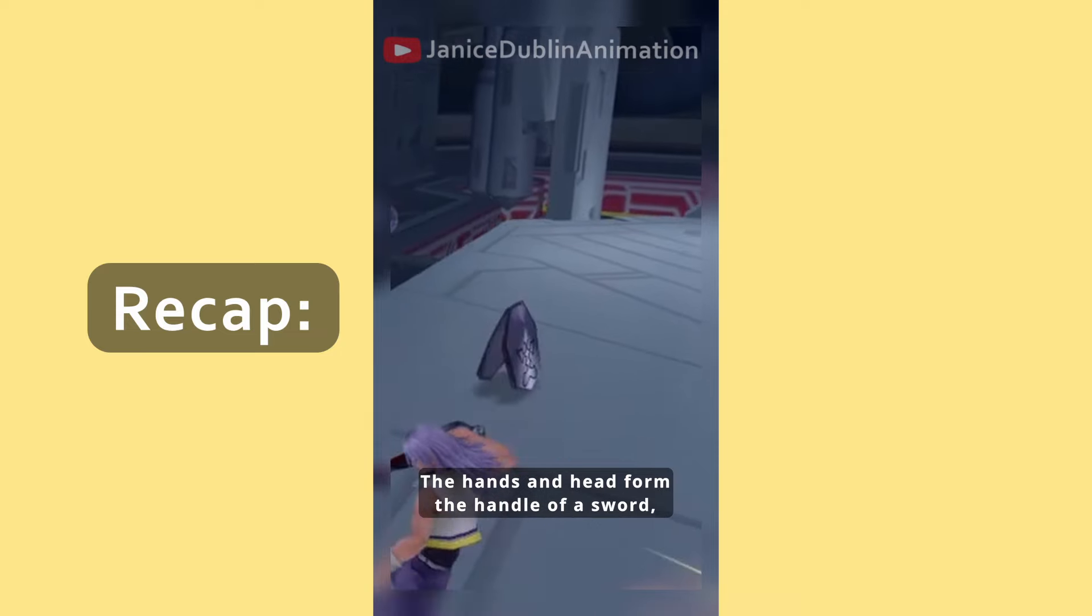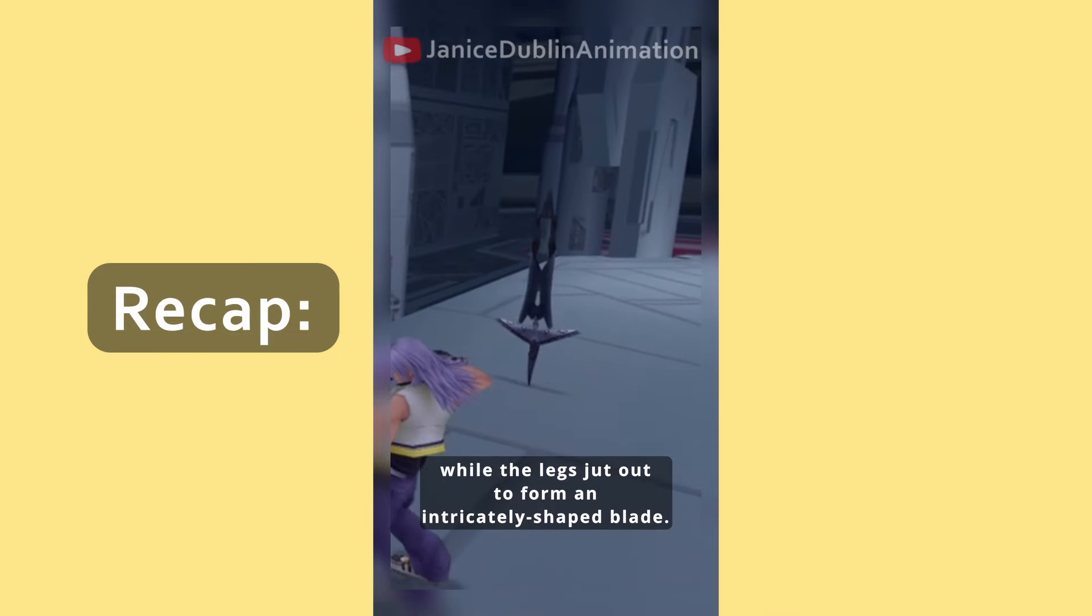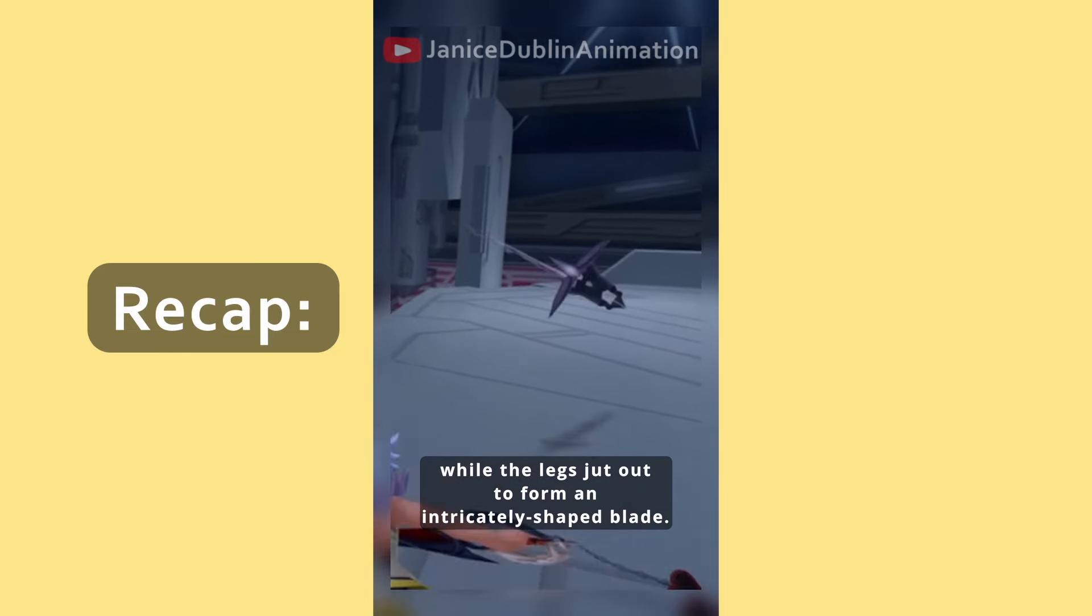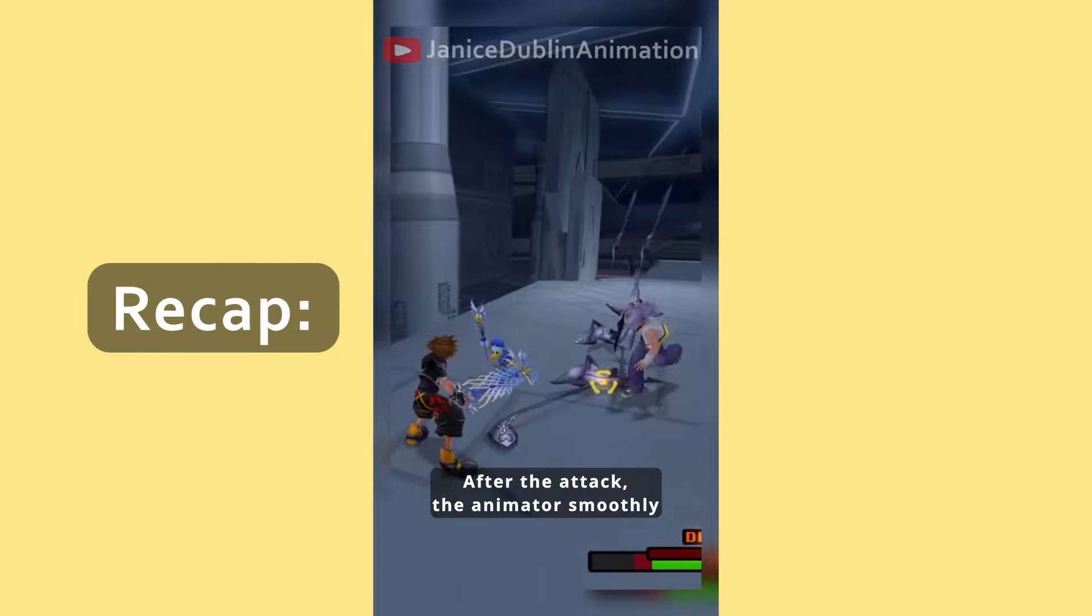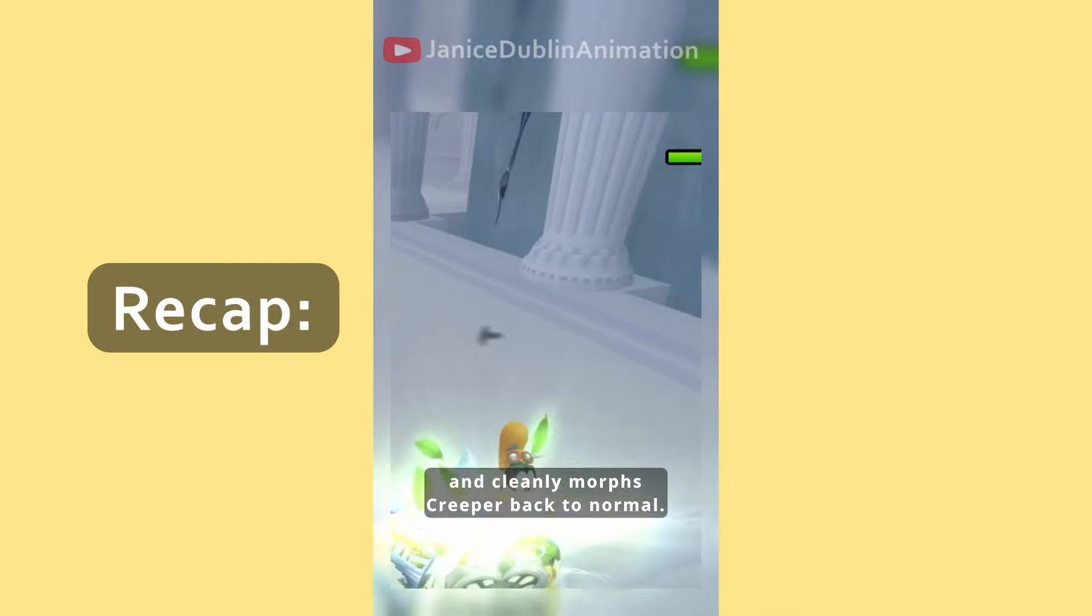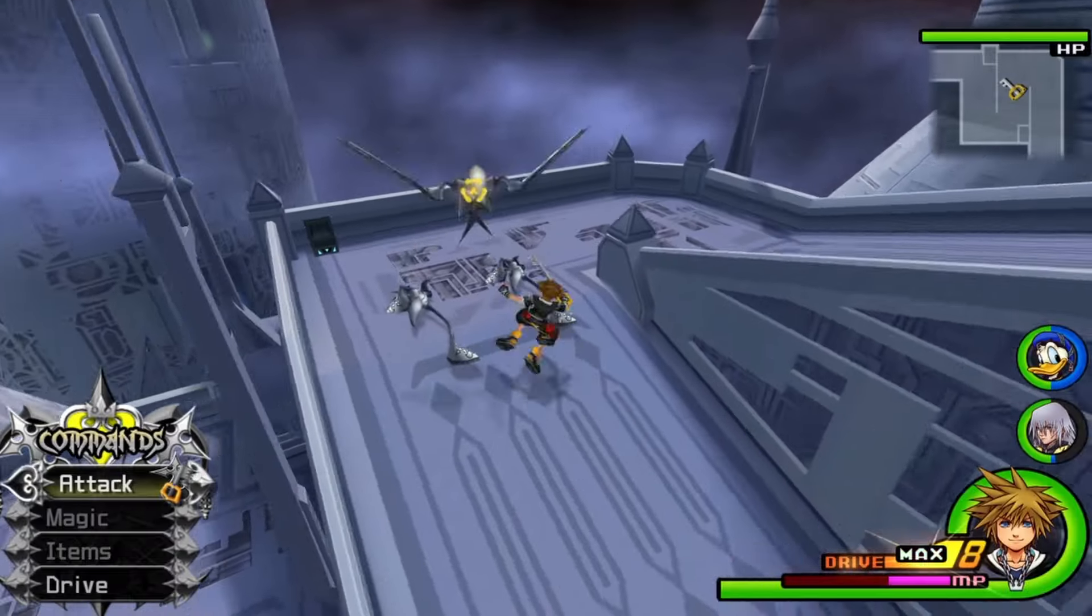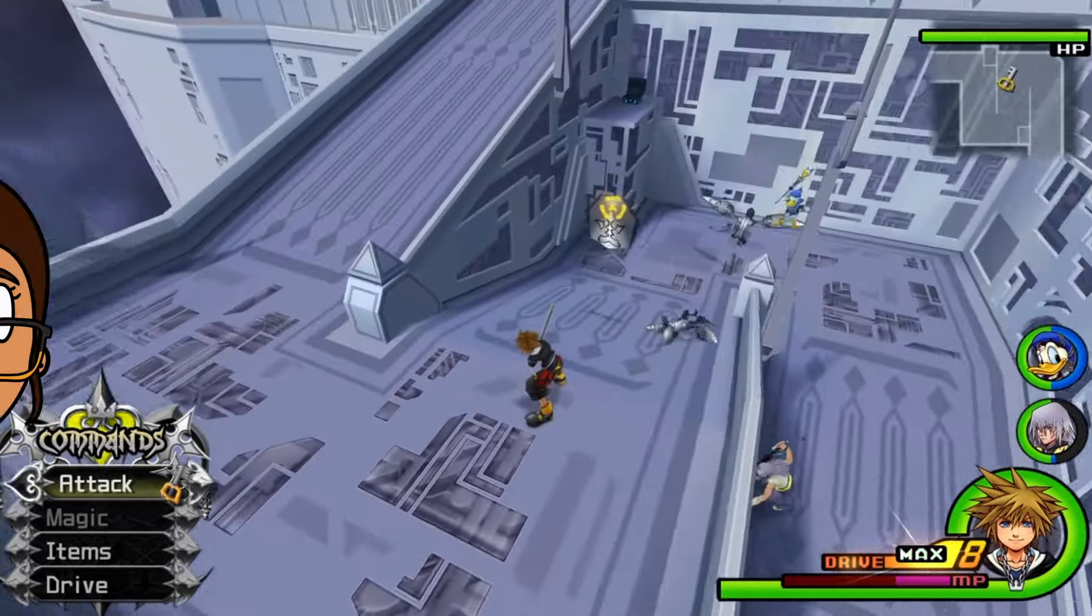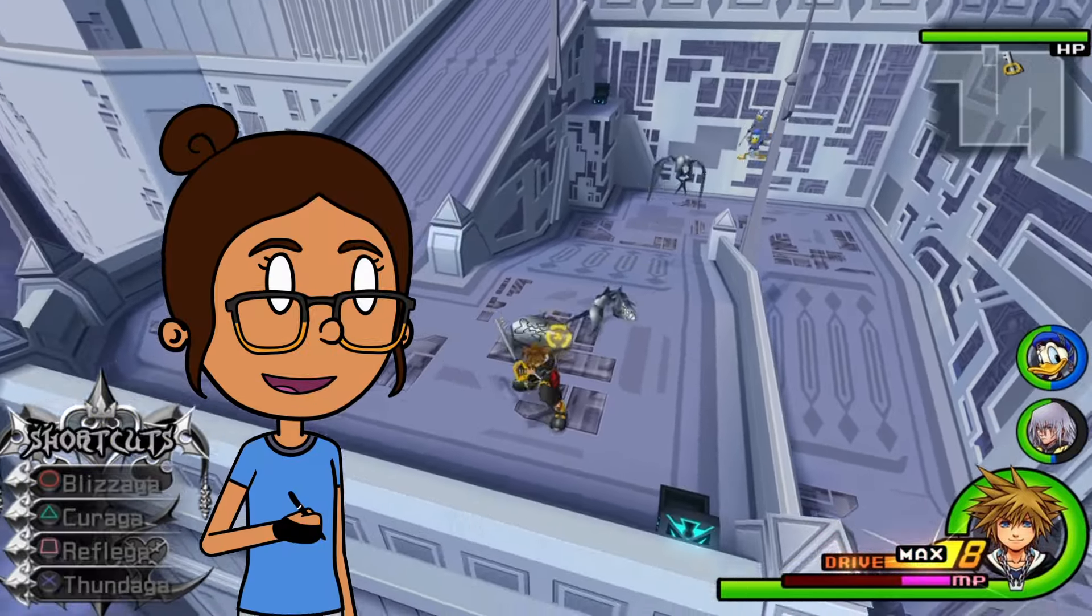The hands and head form the handle of a sword, while the legs jut out to form an intricately shaped blade. After the attack, the animator smoothly and cleanly morphs Creeper back to normal. I'm excited to see what other secrets this nobody is hiding, so let's take a look together.